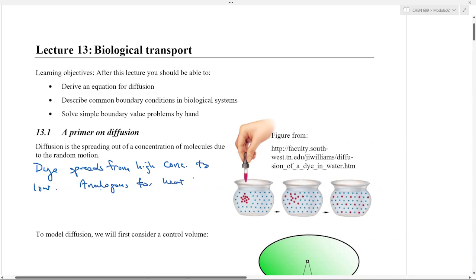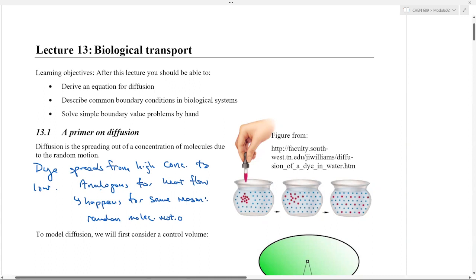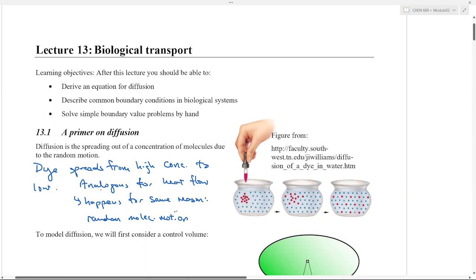This is analogous to heat flow, where heat flows from hot to cold — the same reason as diffusion. It happens due to random molecular motion. The fact that it's random is important: diffusion is not happening because molecules are flowing in bulk in a direction — that would be flow, not diffusion. It's the random jiggling that spreads them out in a way that doesn't look like a velocity.